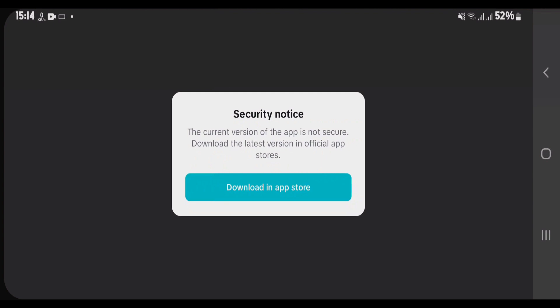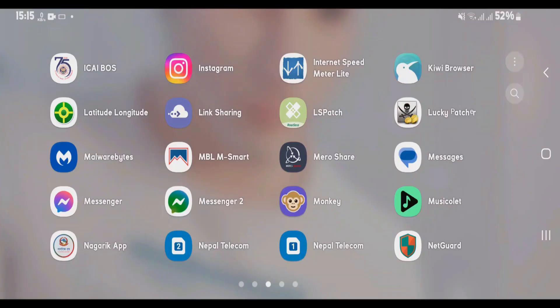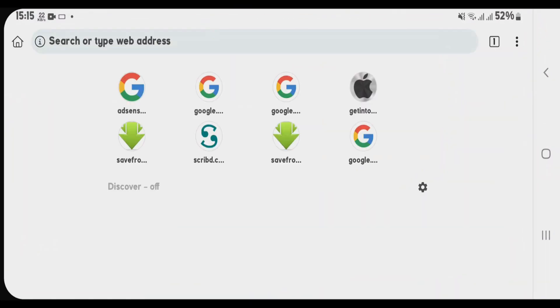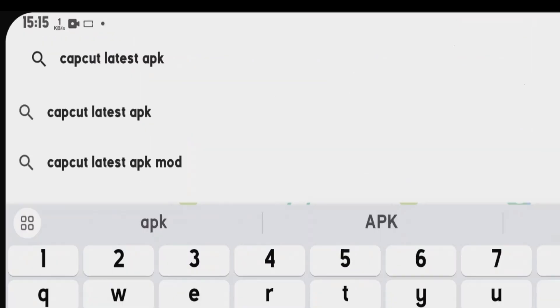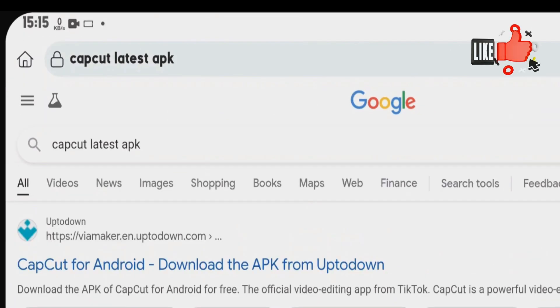So I'm going to show you how you can fix this. Launch any browser that you have on your phone and then you just gonna do a Google search for CapCut latest APK.